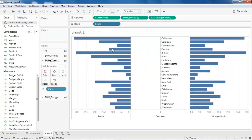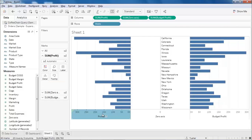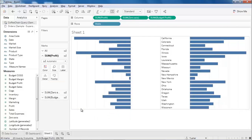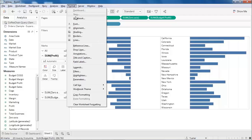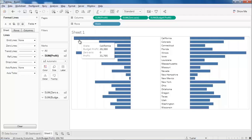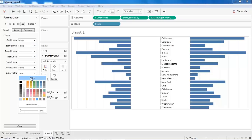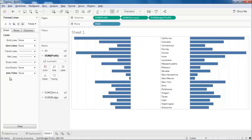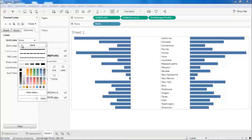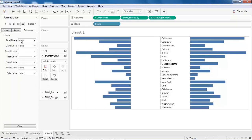Let's hide the previous state header and the axis headers. Now let's do a bit of formatting. Go to the Format menu and select Line. For sheet, set the zero lines and axis ticks options to none. For columns, set grid lines to none. Close the format pane.